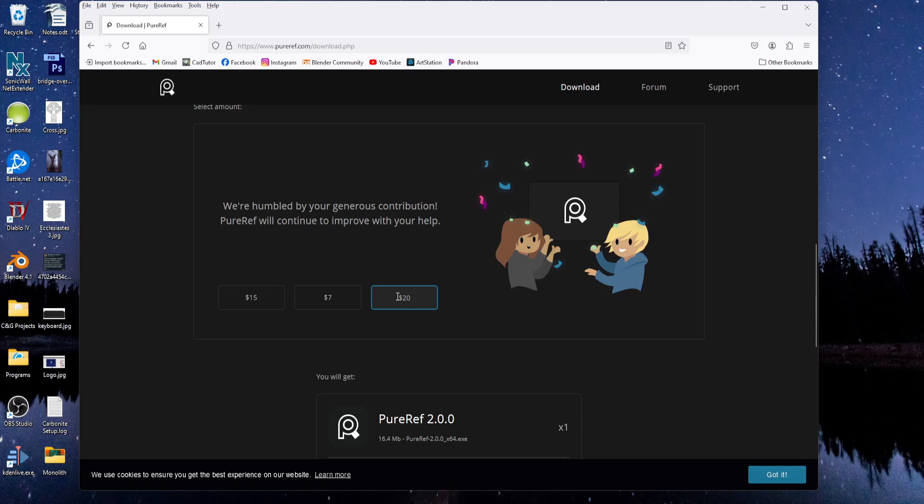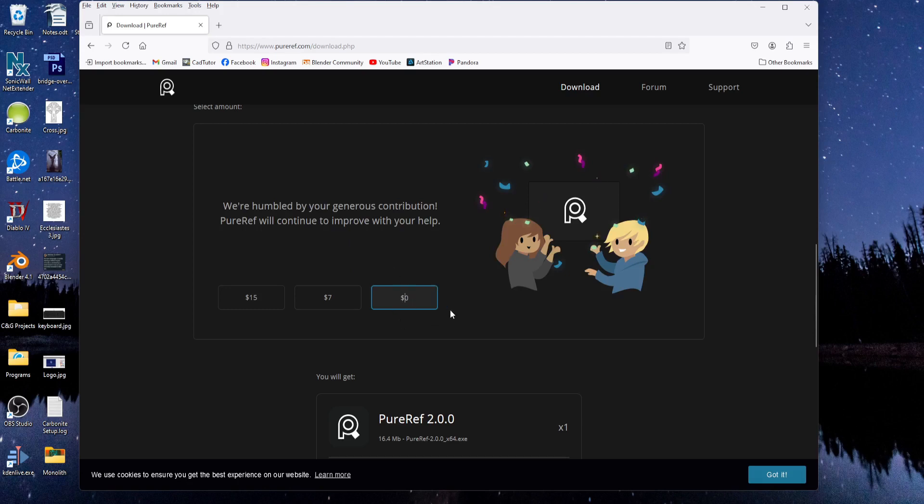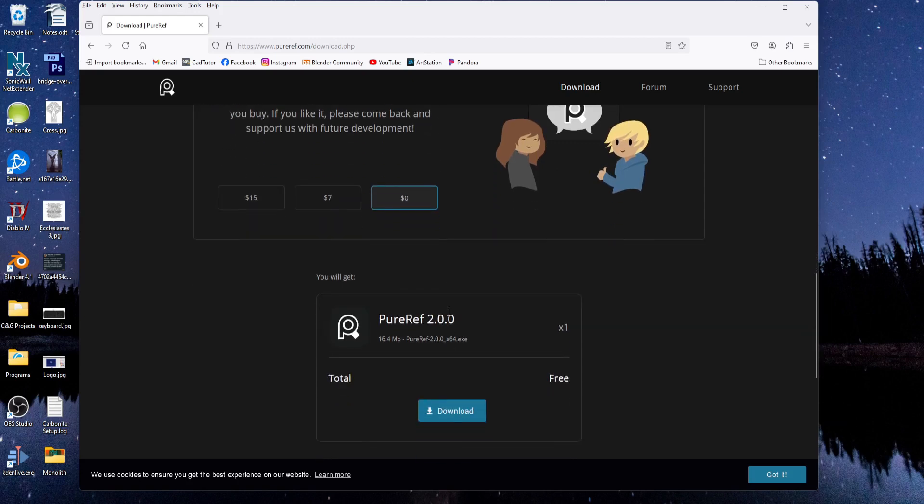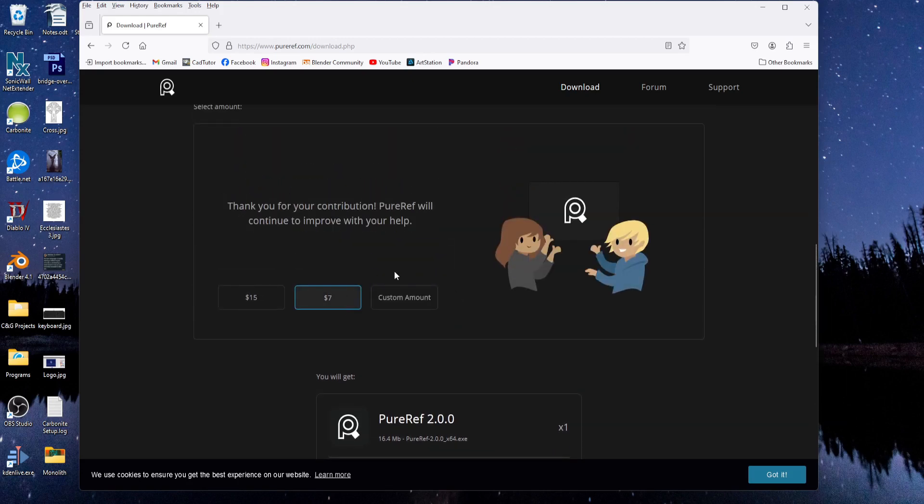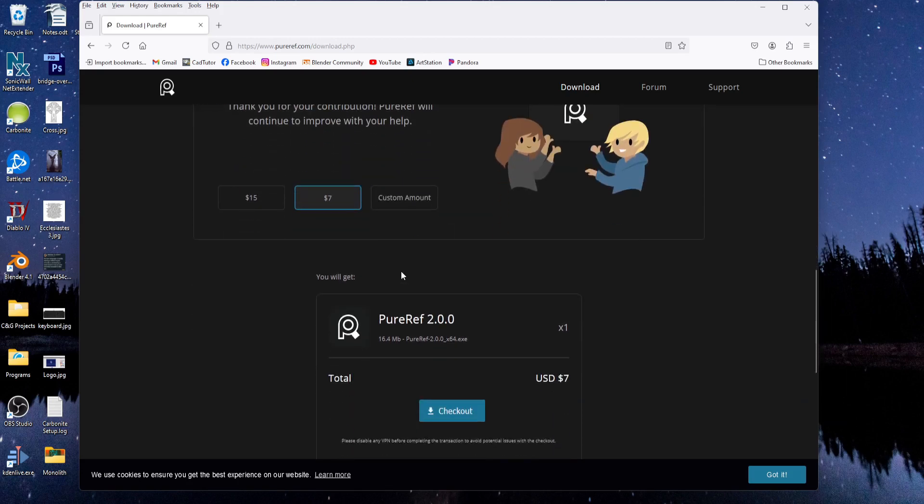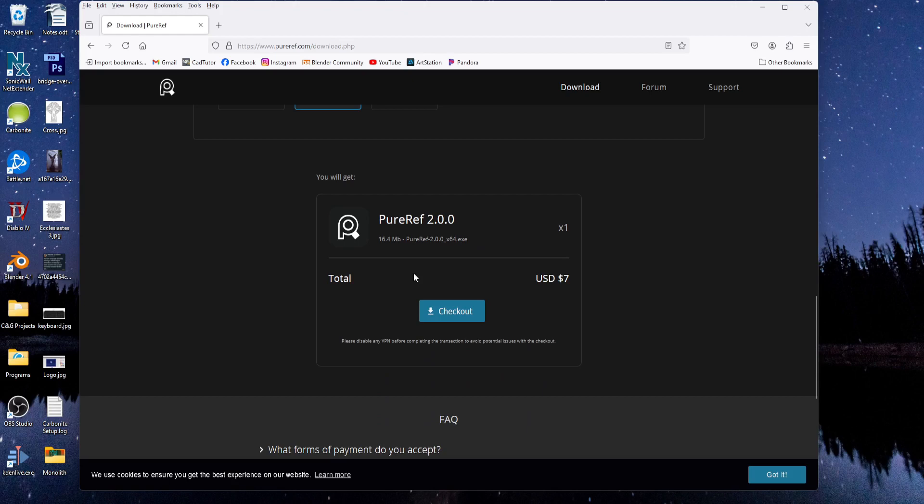or you can do a custom amount if you want to contribute more or less. You can even do zero if you want. But I would encourage you, if you can, to donate something, even if it's just a couple bucks. I'm not sponsored by PureRef or anything, I just think it's a really good program.